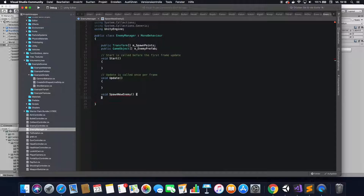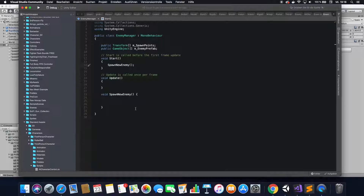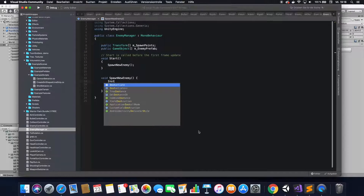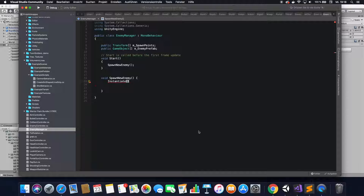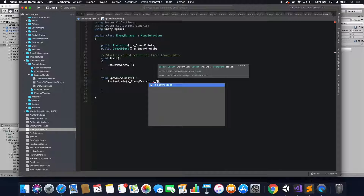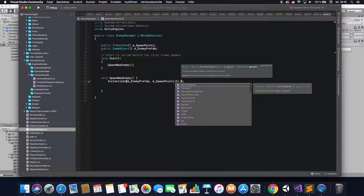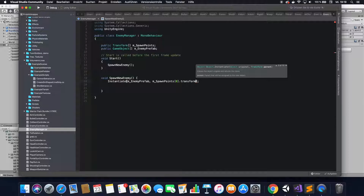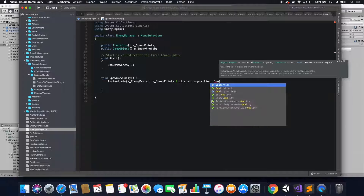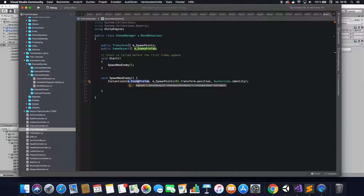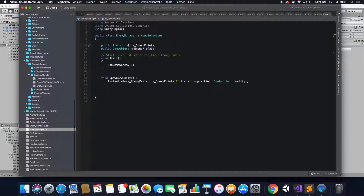Next, create a spawn function or spawn new enemy function. You can go ahead and delete the update function — you don't need that for this tutorial. In the spawn new enemy function, you want to instantiate your enemy prefab. Write Instantiate, then the enemy prefab, then the position, which is going to be one of your spawn points — for now just choose the first one, so go index 0, then transform position. Then use Quaternion Identity to get a direction for the enemy prefab to look into. Also make sure — I made a little mistake here — don't make your game object an array, just make it a game object.